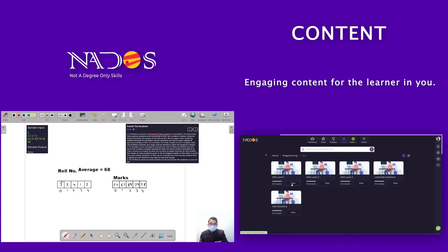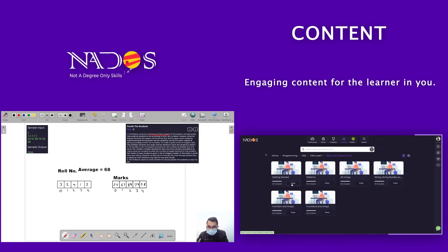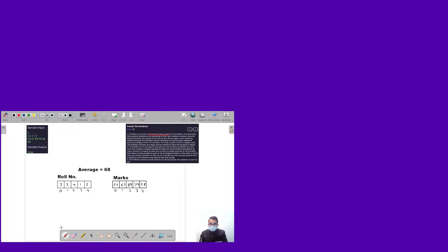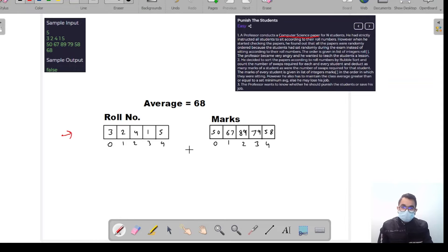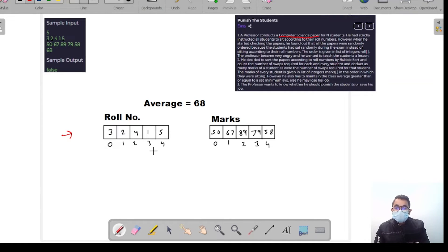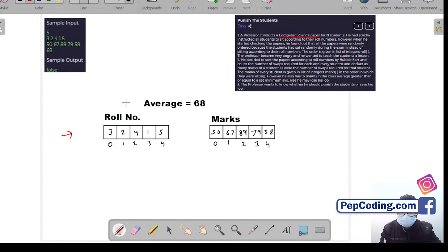For example, let's say this is my roll number array representing the order in which the papers are arranged: roll number 3's paper came first, then roll number 2's paper, then roll number 4's paper, then roll number 1's paper, then roll number 5's paper. This is the current order of the papers.